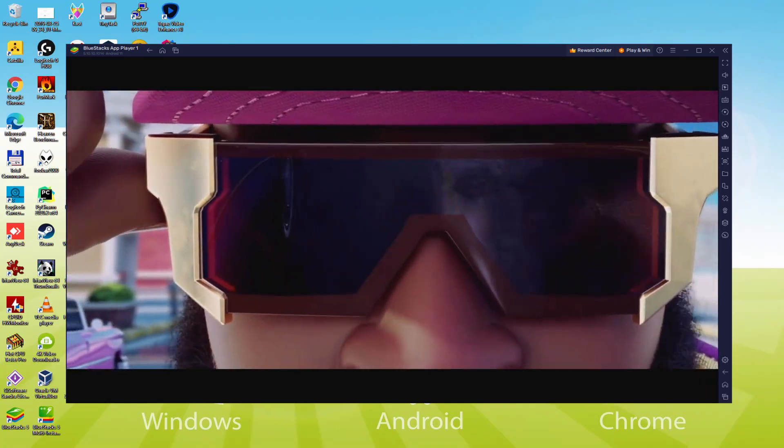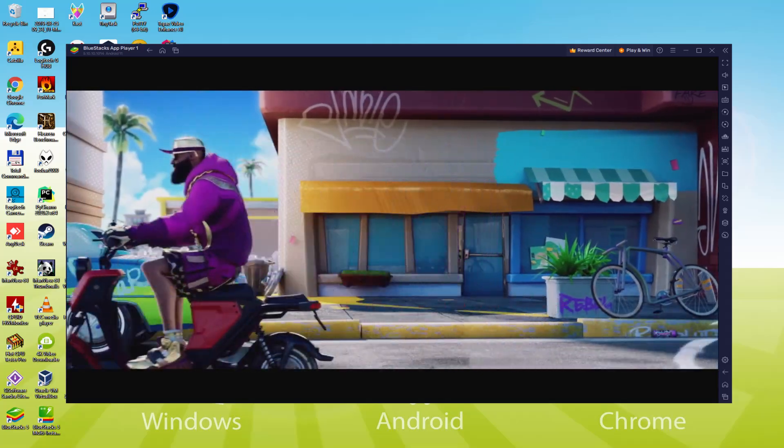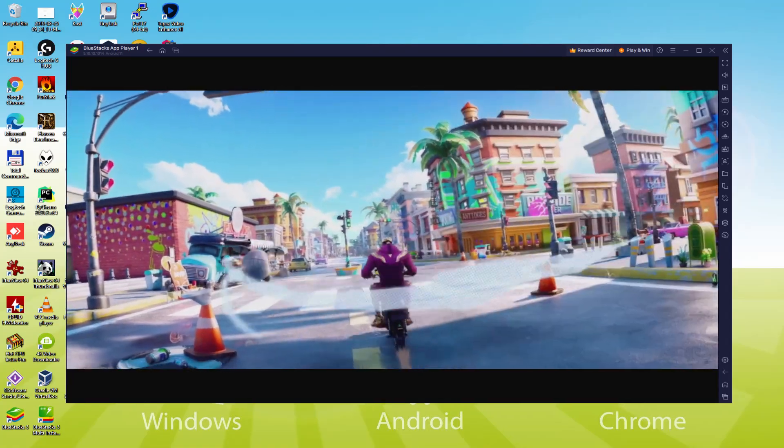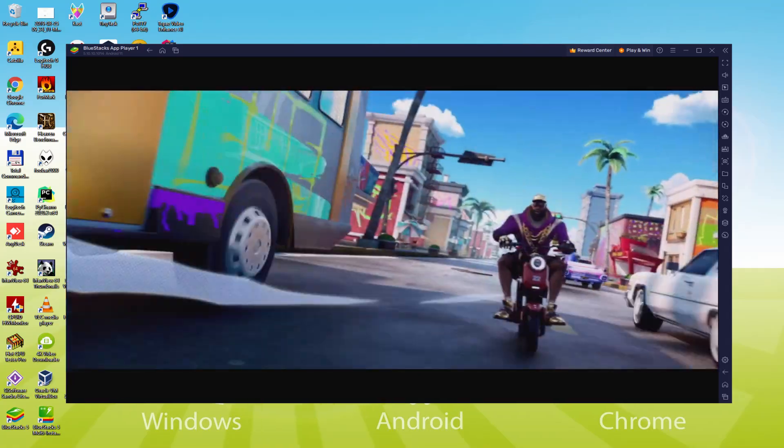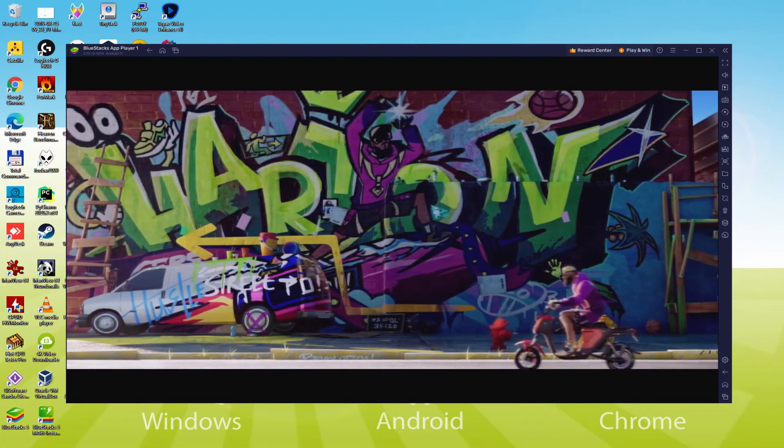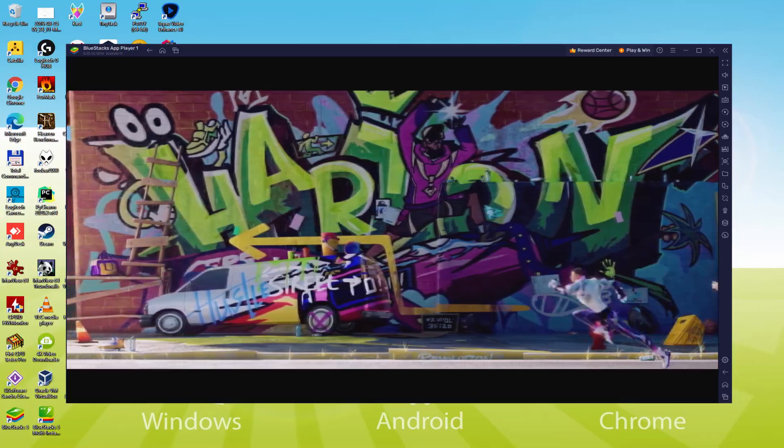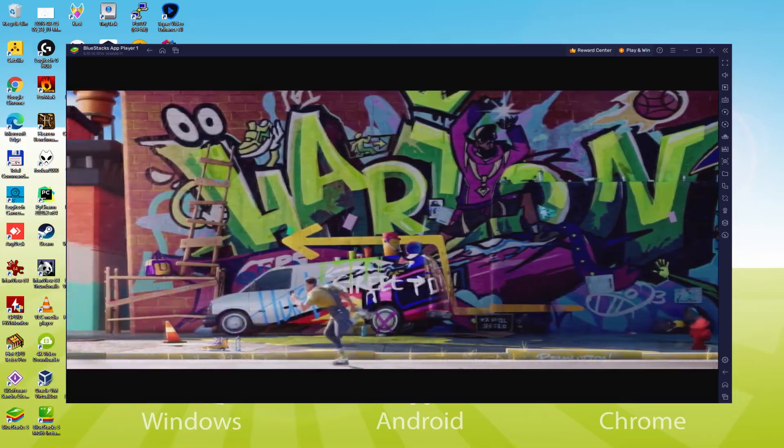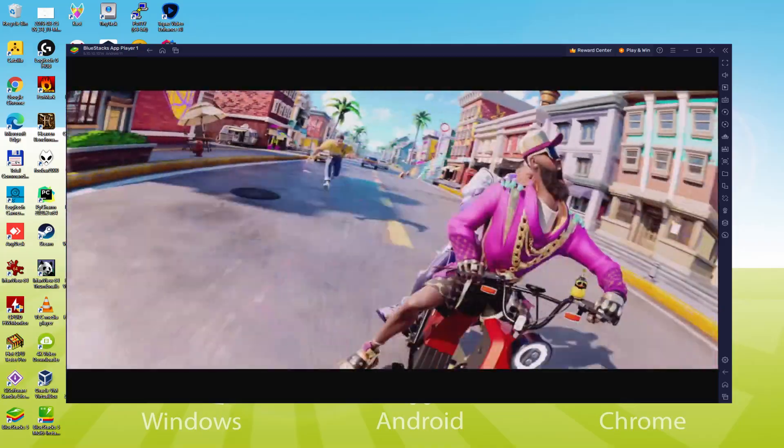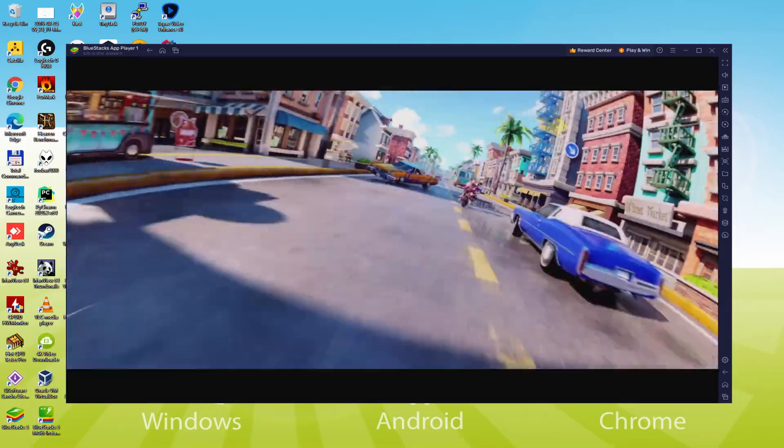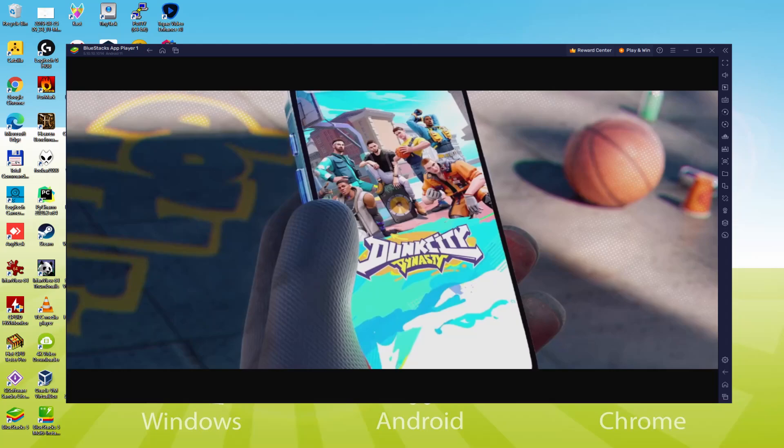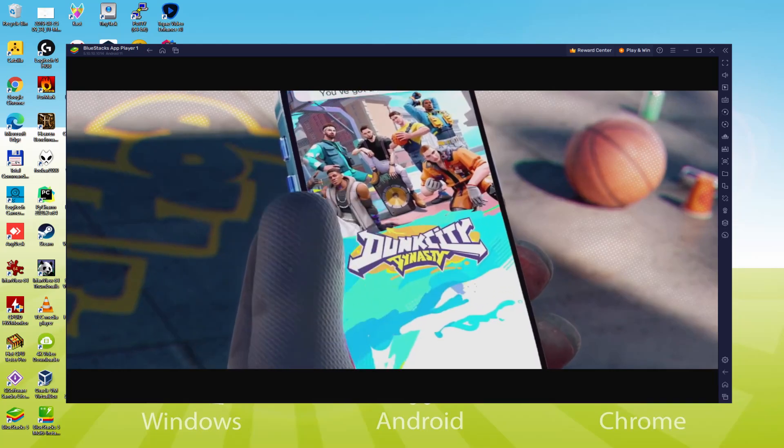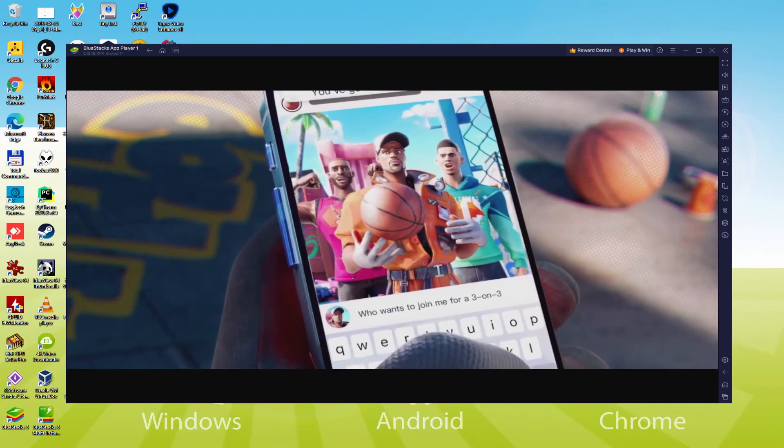We will be able to easily download and install Dunk City Dynasty and enjoy the game on our Windows PC or laptop with keyboard, mouse and big screen thanks to BlueStacks 5, which is the Android emulator that we recommend to play Dunk City Dynasty. So without further ado, let's get to it.